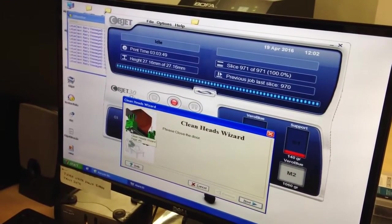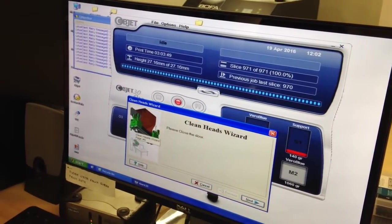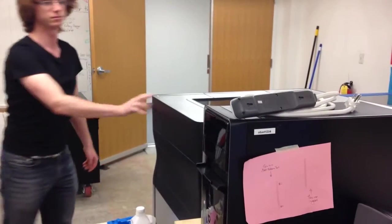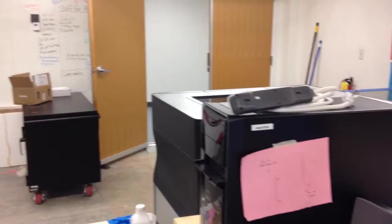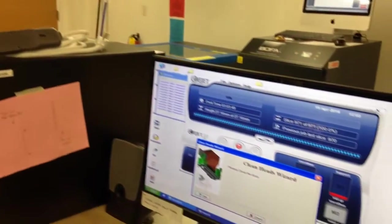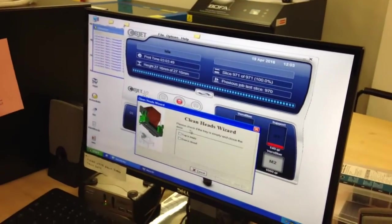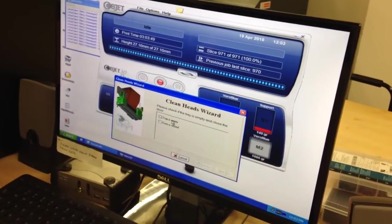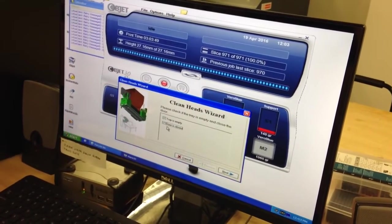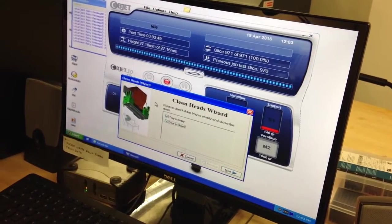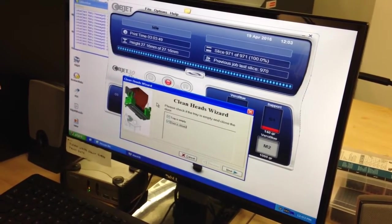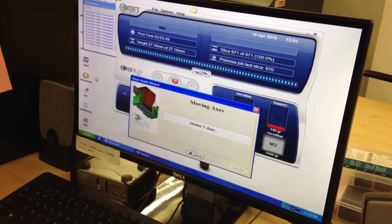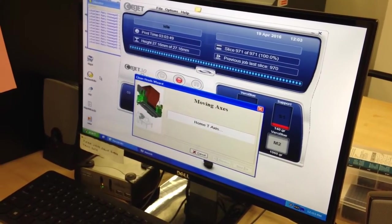So it'll ask you to close the door. It'll then ask you if the tray is empty and the door is closed. Just double check. And then it'll move.